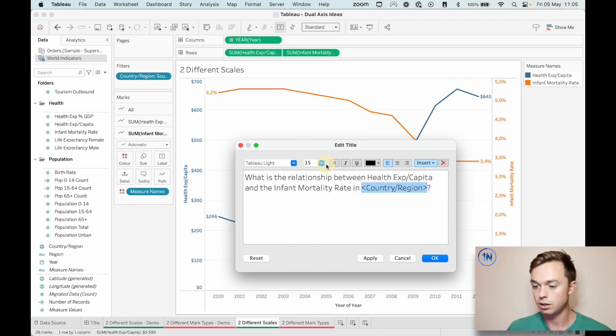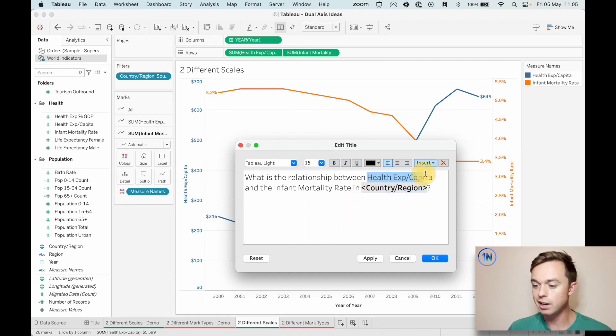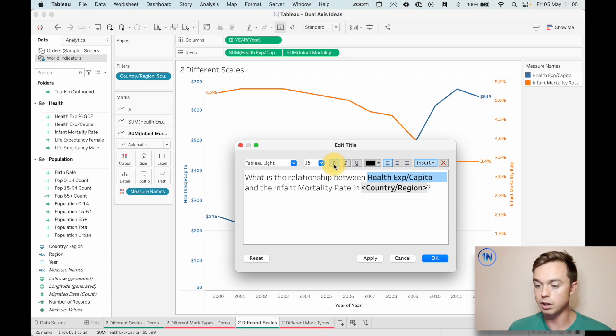Maybe this country field should be dynamic, right? So I'm just going to insert country or region here and put a question mark so that if we update the filter to something else, then that will update. Interesting. Let's make that bold.